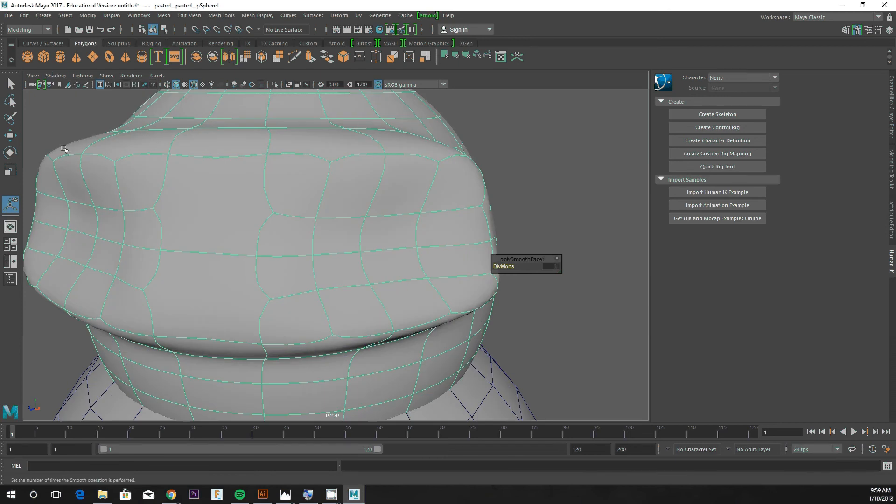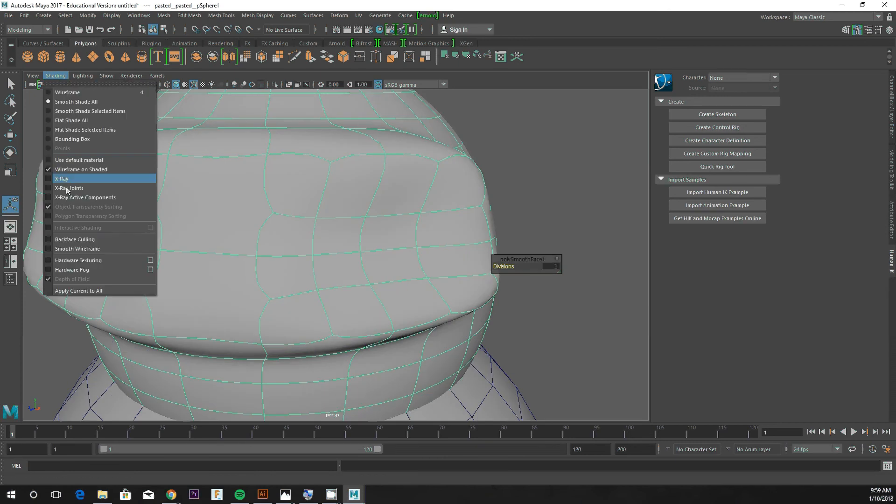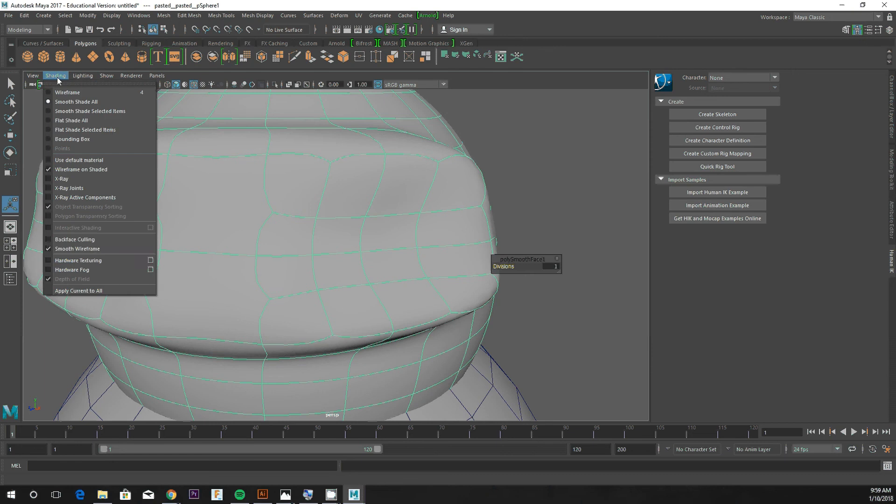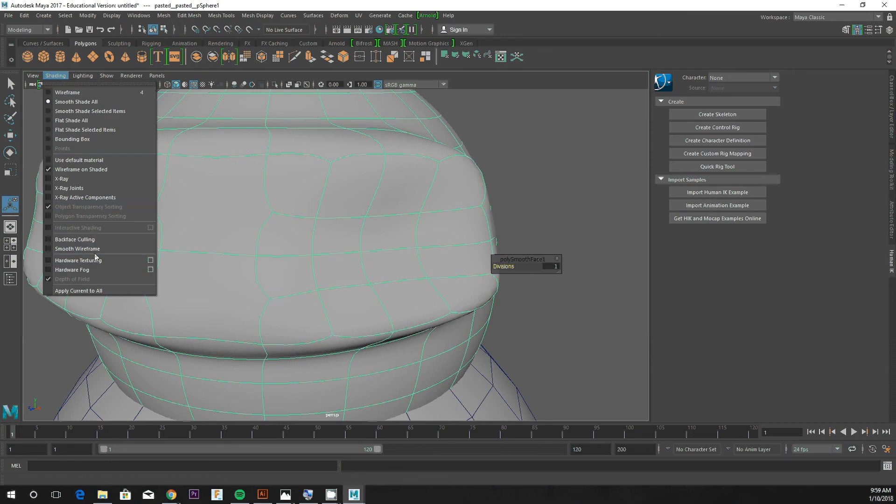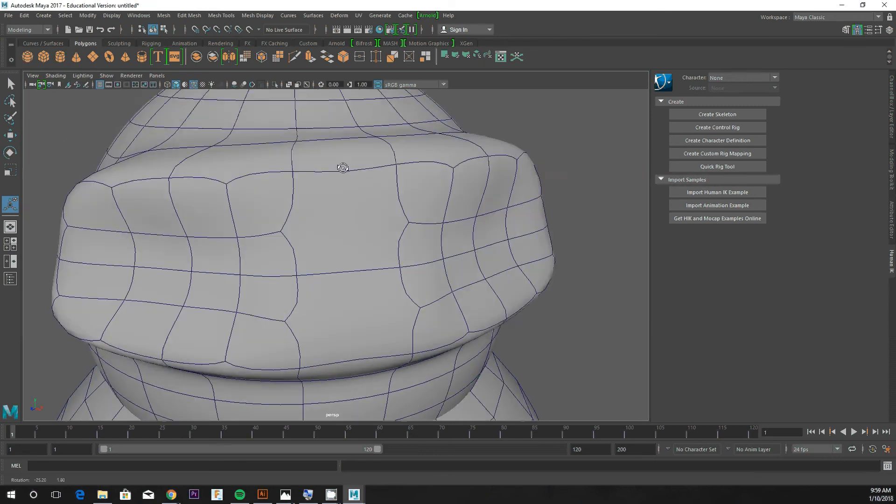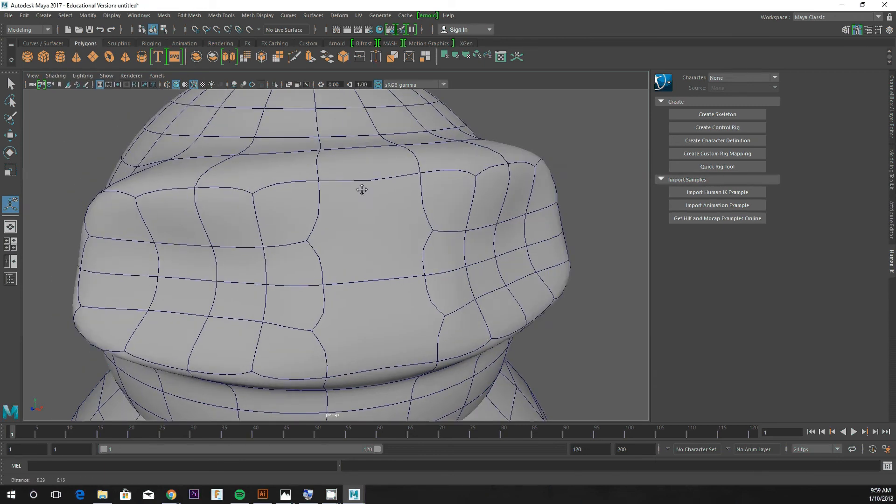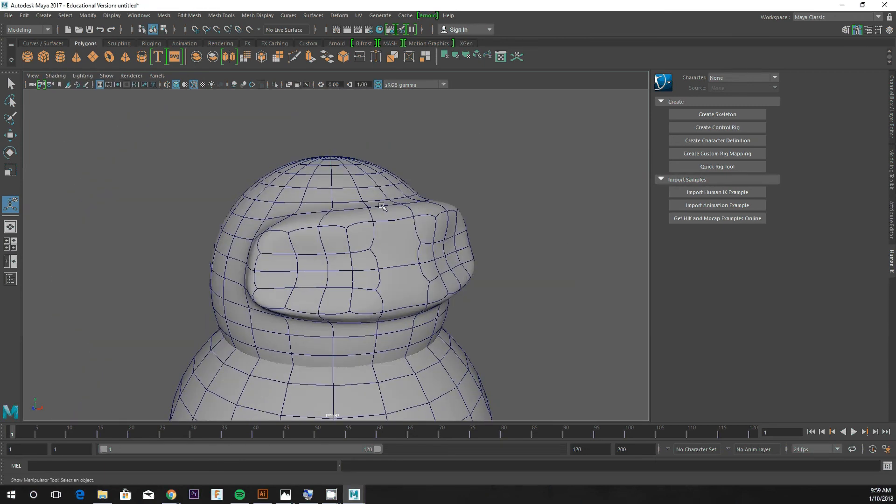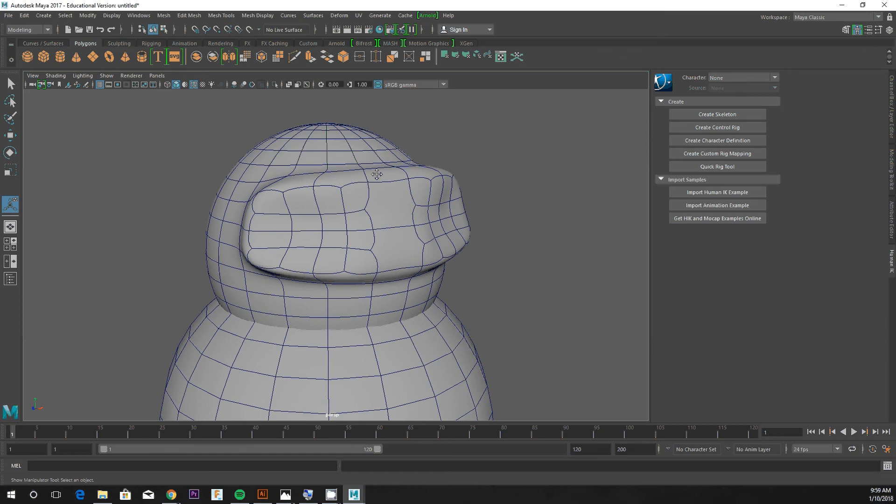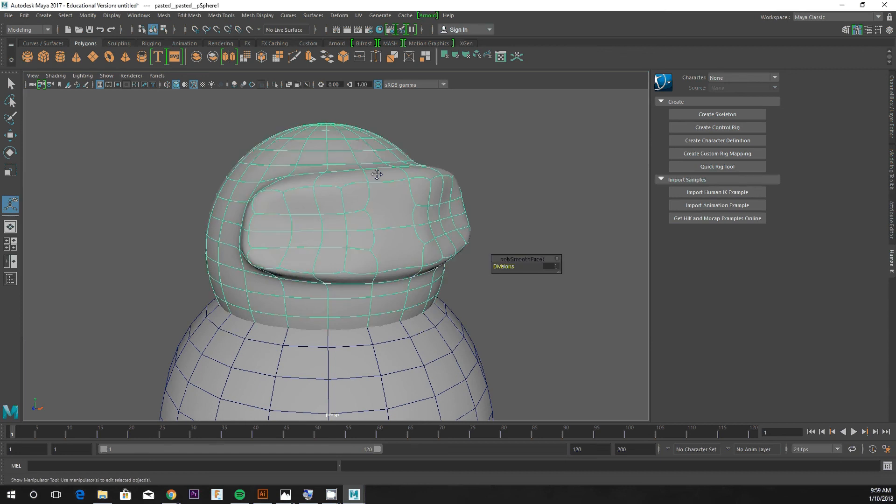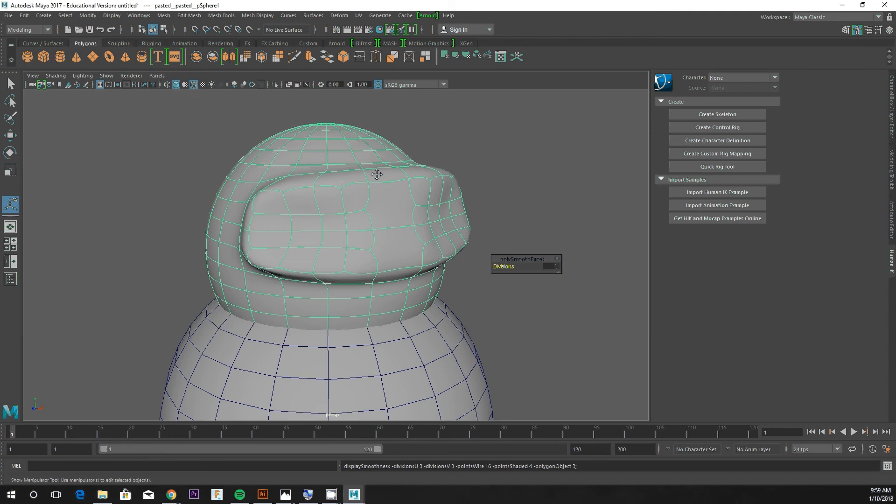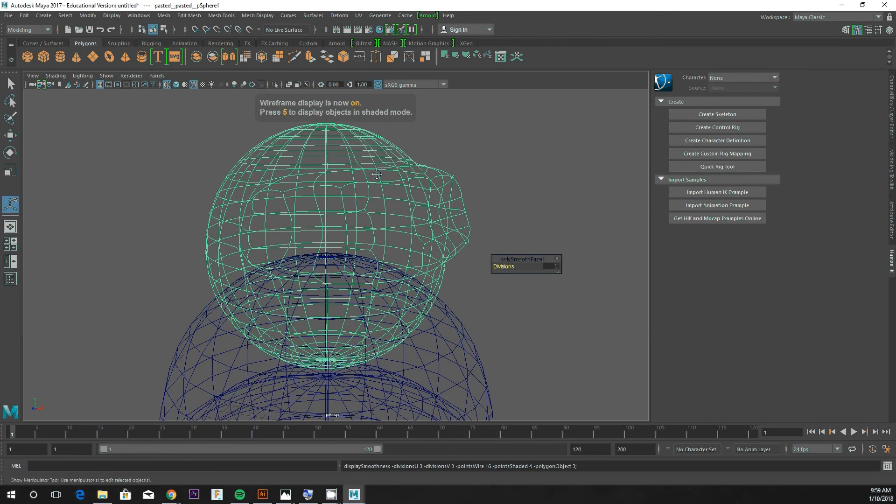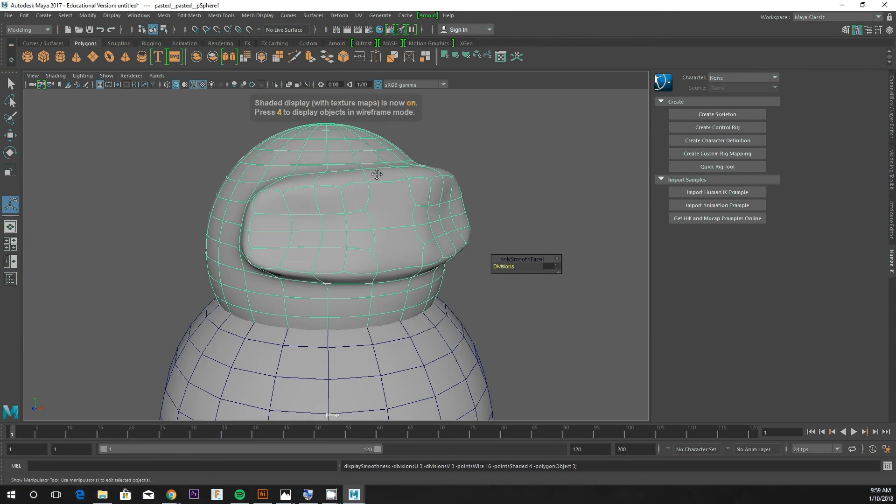There's one called backface culling - we don't really need to deal with that. Actually, most of these are not applicable, but the top ones really are. You'll have to play with them a little bit. This is also accessible by hitting one, two, three.